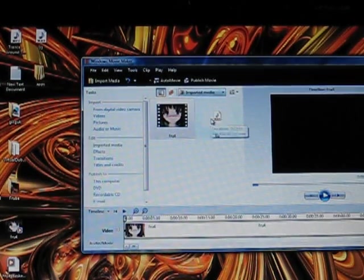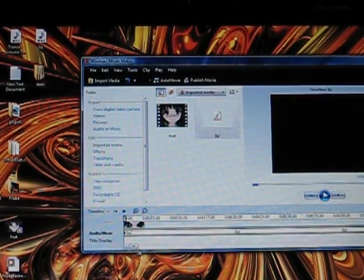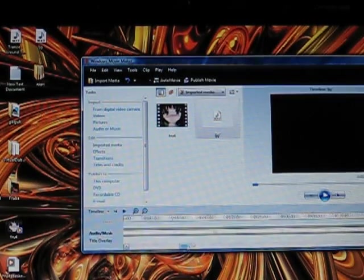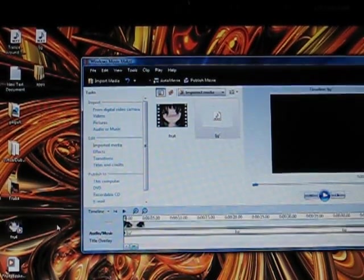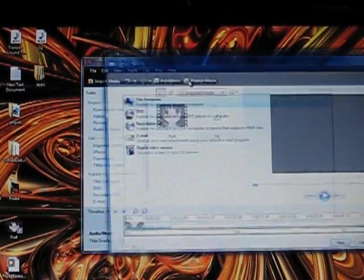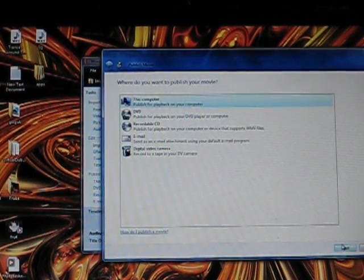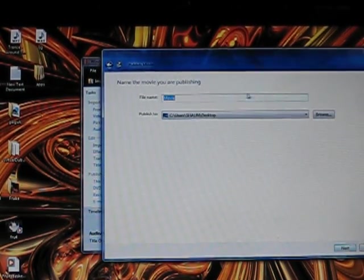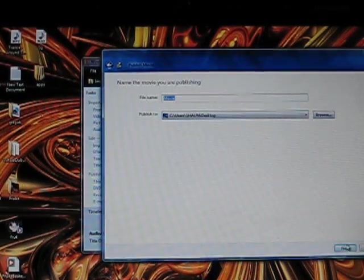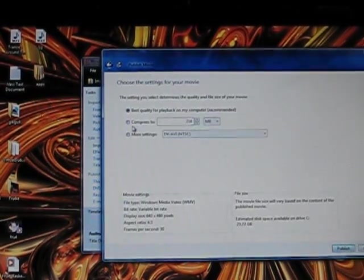Then it should be quite long in Windows Movie Maker. You click Publish Movie. Just do it for this computer. You can name it whatever you want.